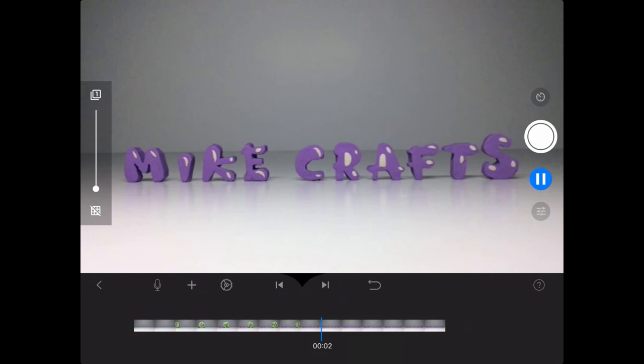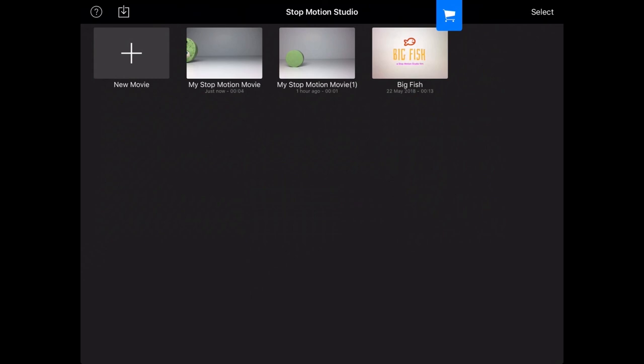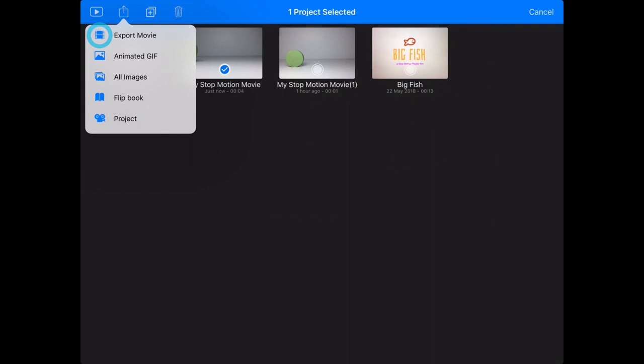Now I'm ready to save my video. So I hit back. And I can see my video up there. So I hold down on it for a second until I see this blue tick. Then I tap this icon on the top of the screen, the one with a box shape and an arrow coming out of it. I then select export movie and then save video. And your video should be saved to your gallery.